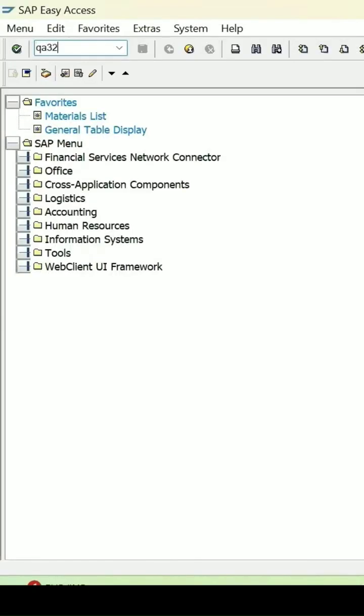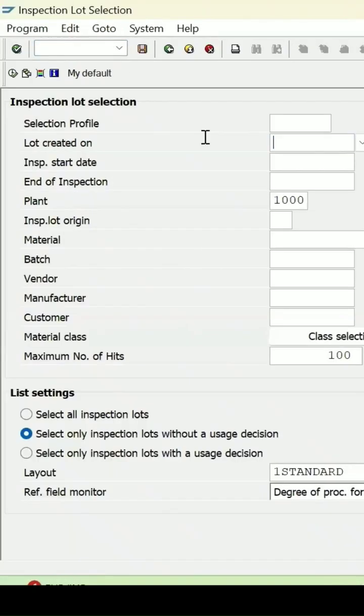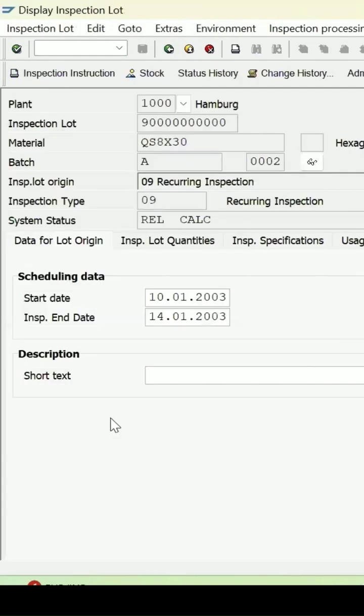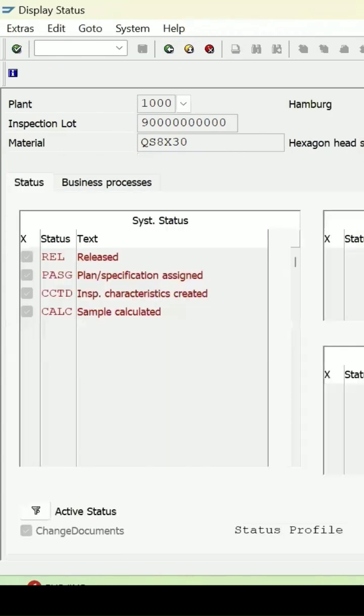In the QA32 report, if I remove the filters and execute it, it will give me all the lots. This lot which is created and is in release date, the status is released.